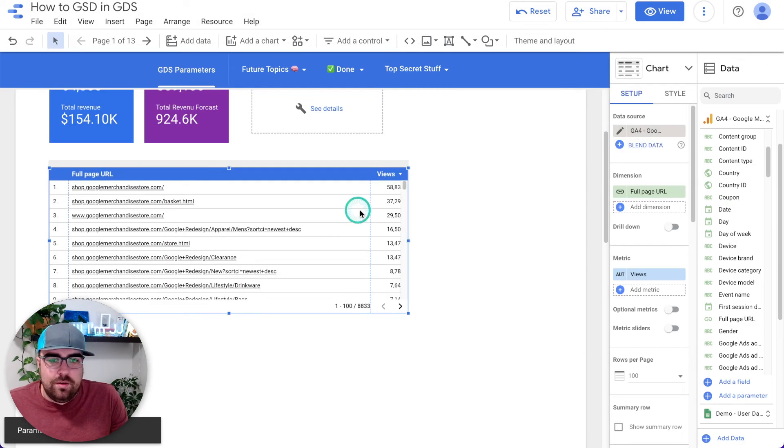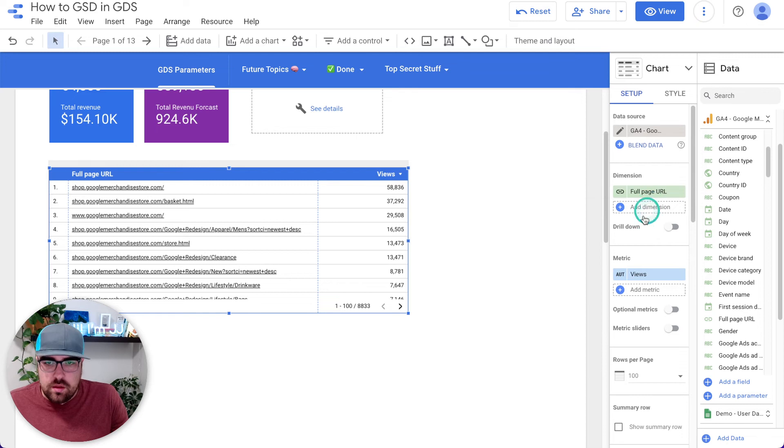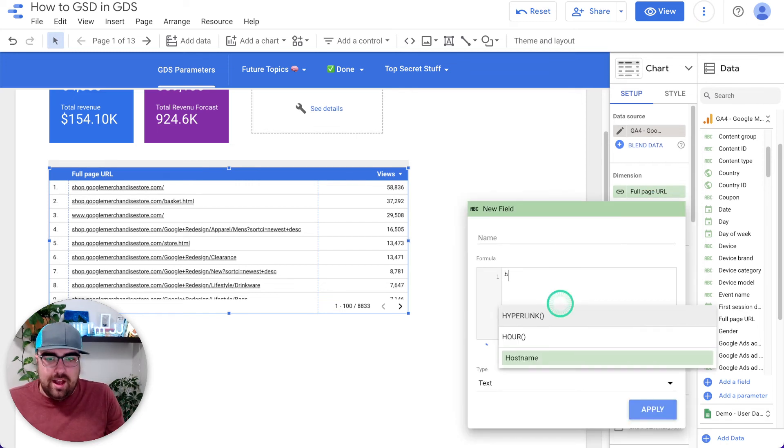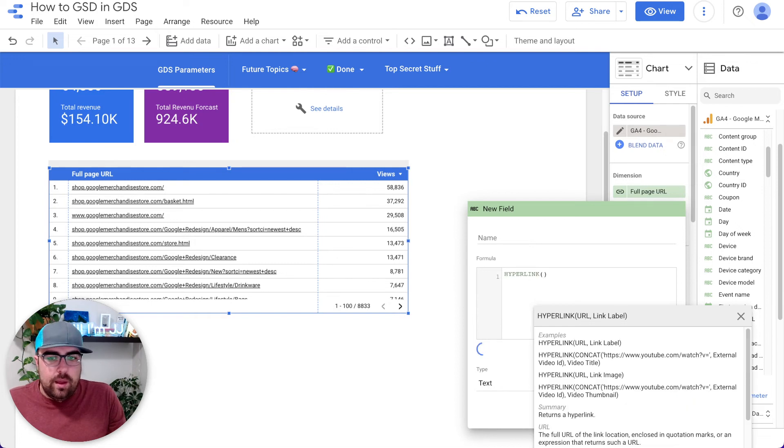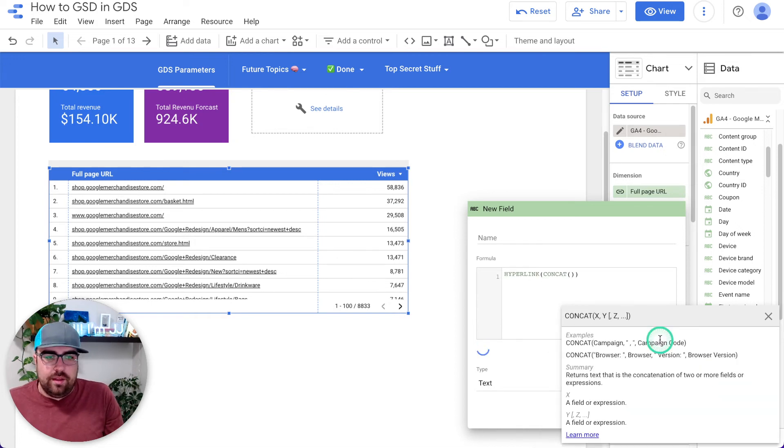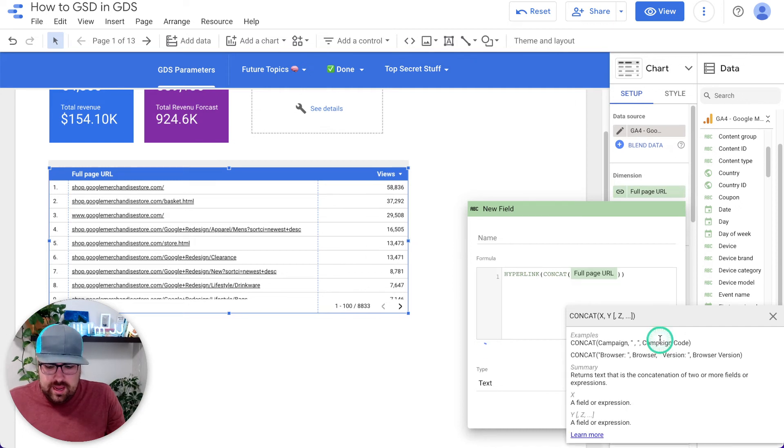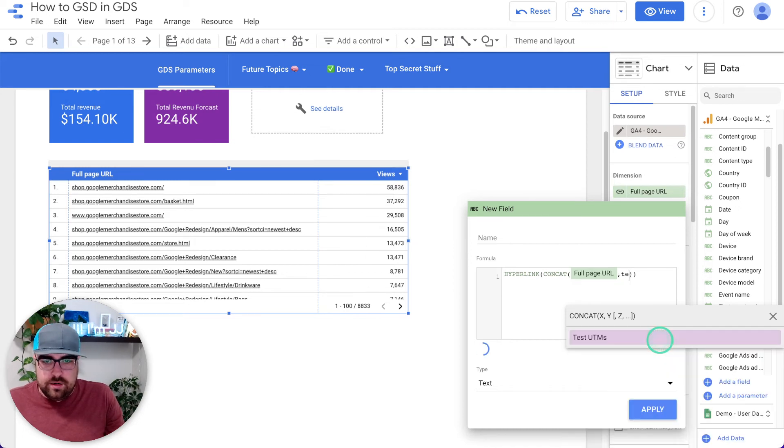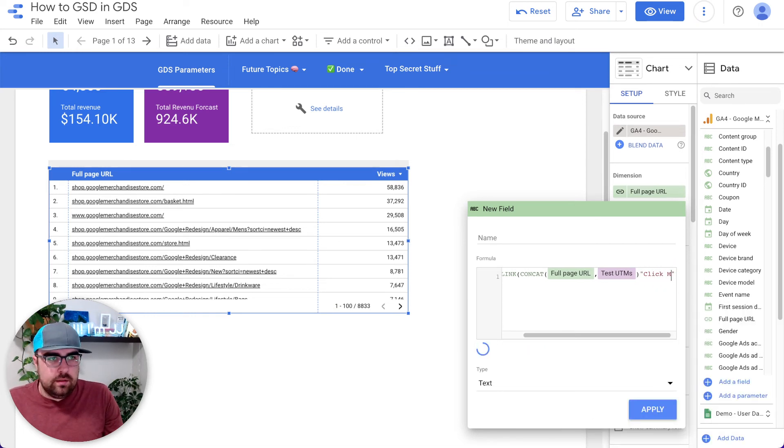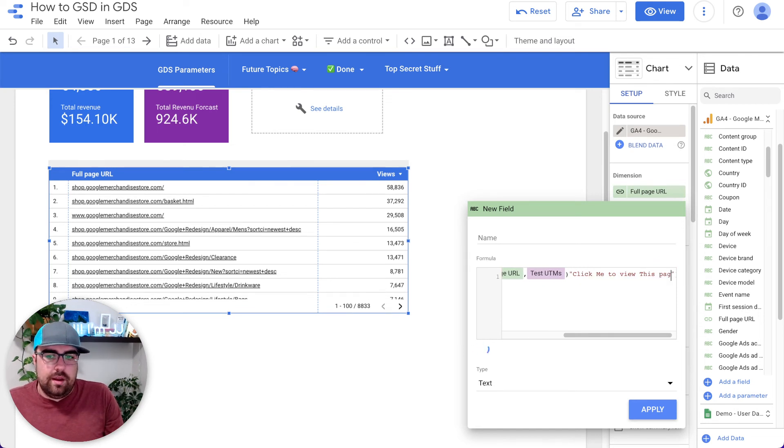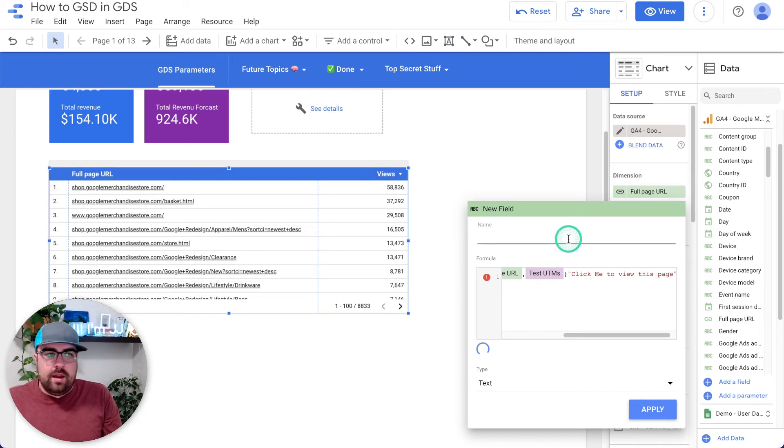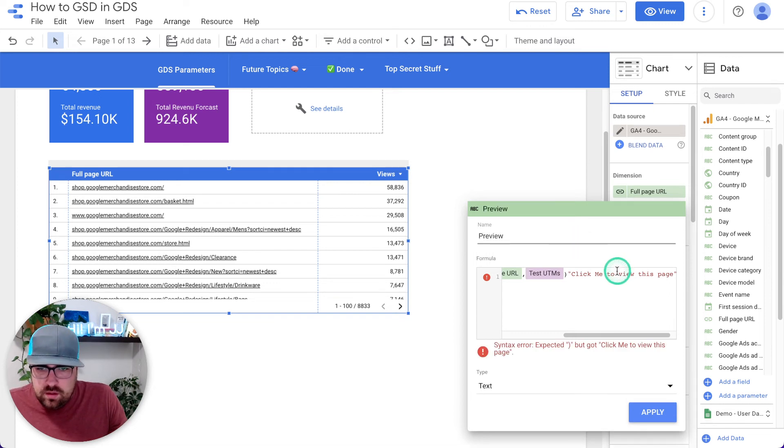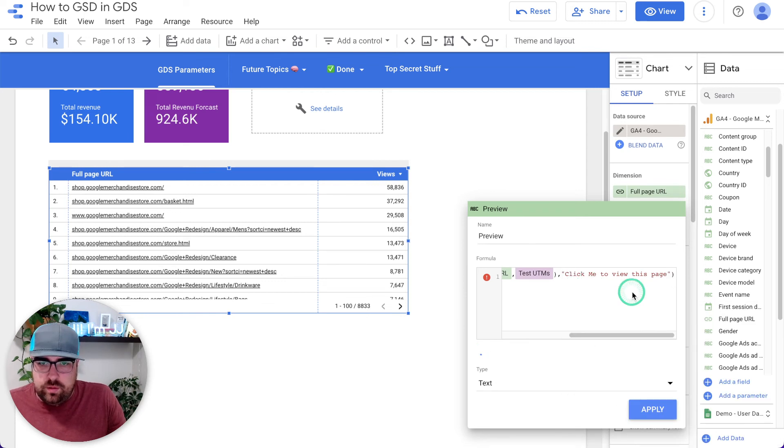And now what we're going to do is we're going to create a new field here and we're going to create a new field. We're going to say it's a hyperlink and we're going to concatenate, which is combining two things together, the full page URL and our test UTMs. And then what we're going to do is say, click me to view this page. So now, preview. View and I forgot to put a comma and I think we are good to go.